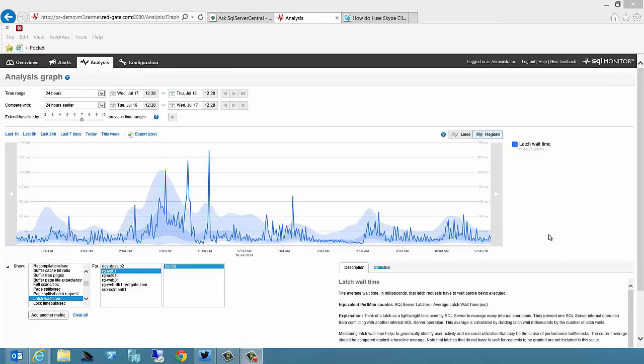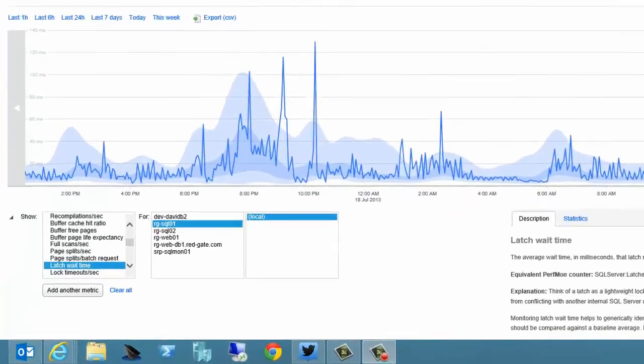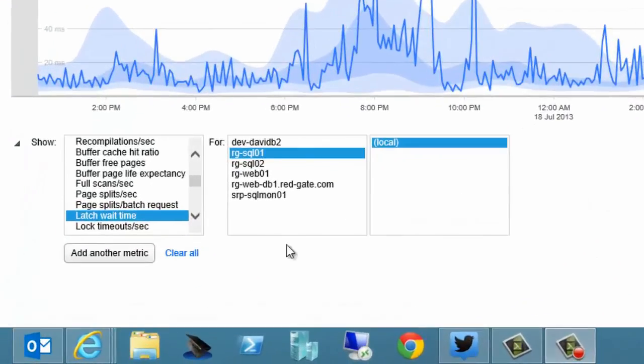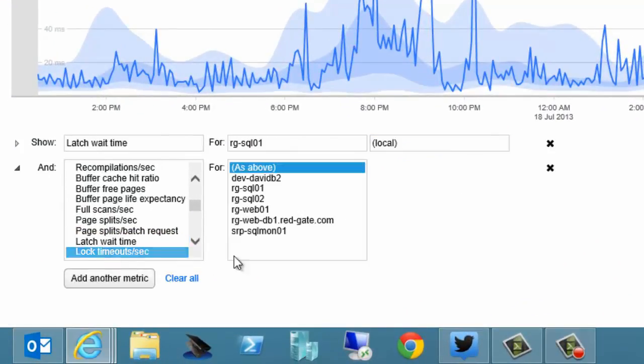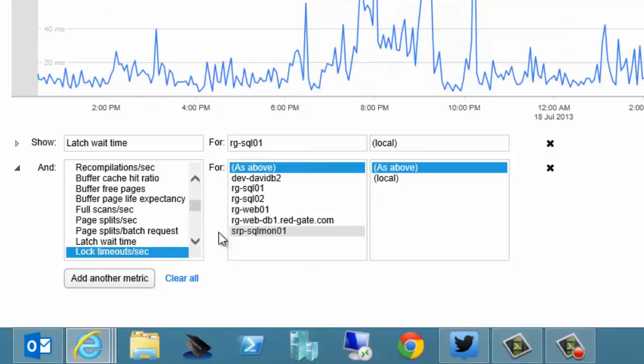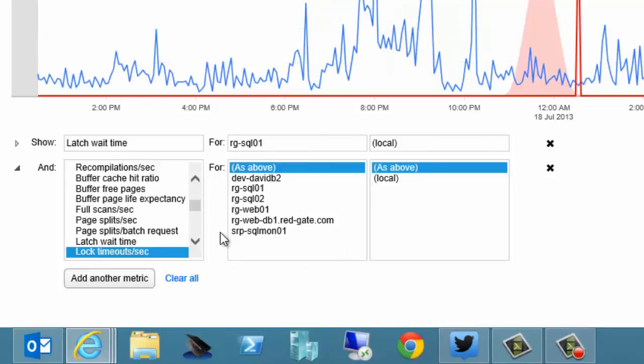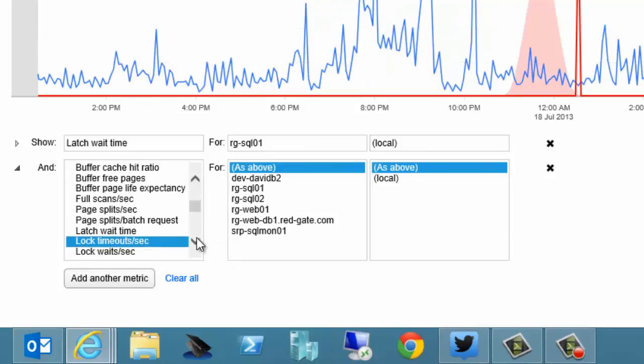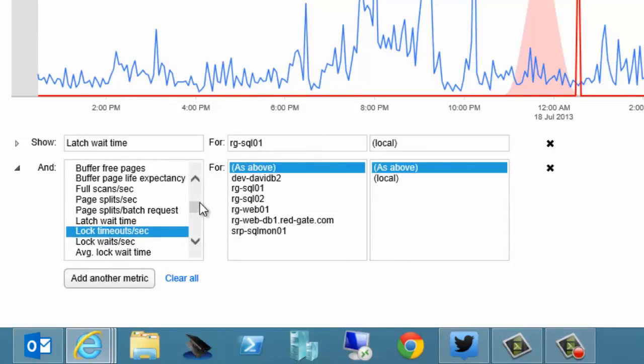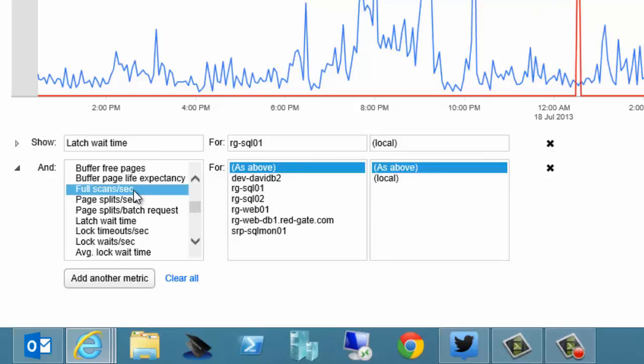In addition to the ability to baseline, in addition to the ability to look at the current metric against other metrics, you can also add metrics to the chart. So we can compare one metric to another. So let's take a look at full scans per second.